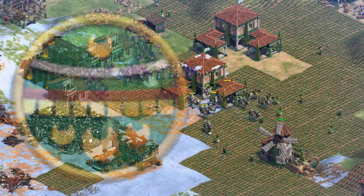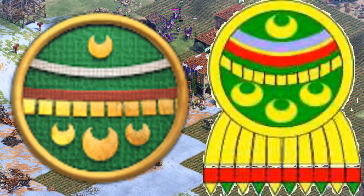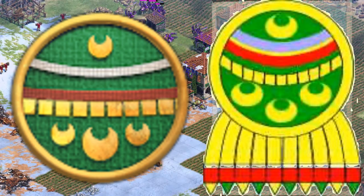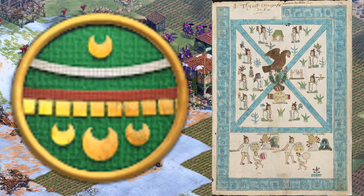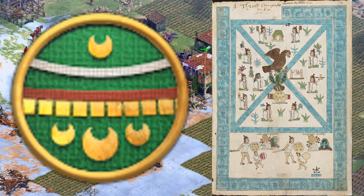Aztecs. This is a design based on the Quetzal Feather Hoax Tech Shield, found in the Codex Mendoza. The Codex Mendoza is an Aztec manuscript written in the native Nahuatl language, with translations into Spanish.